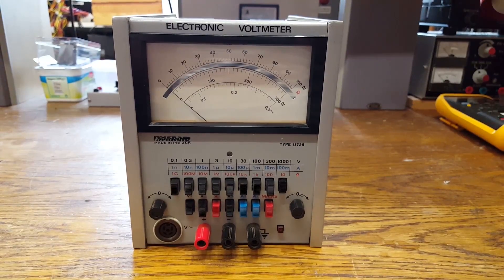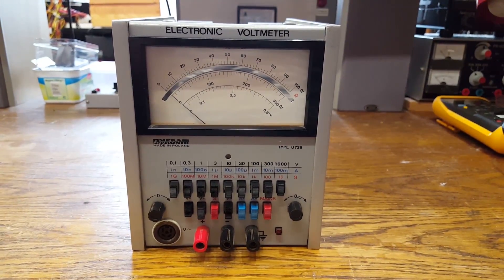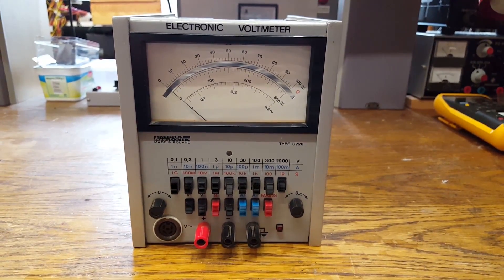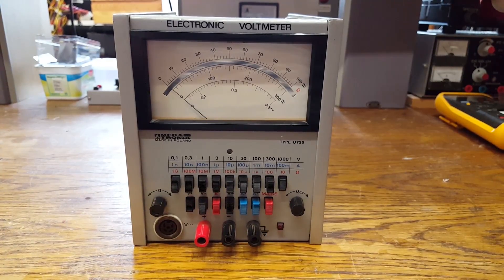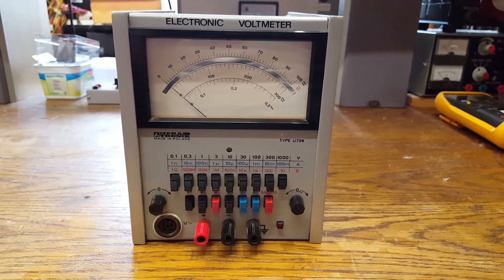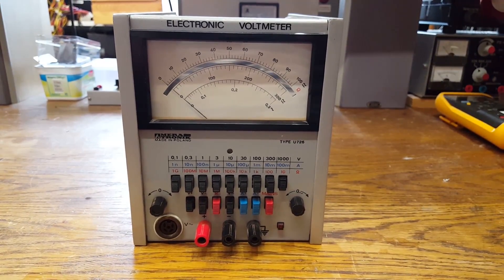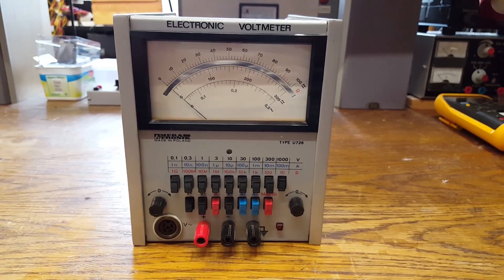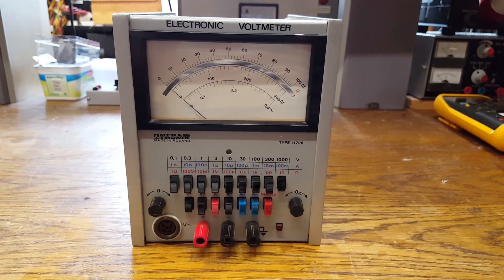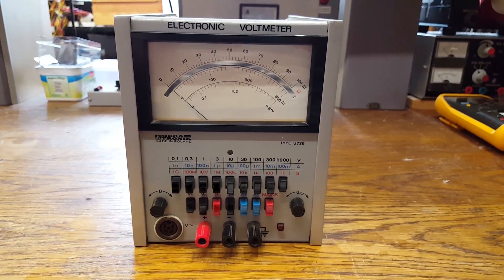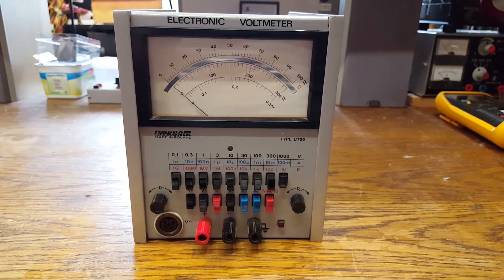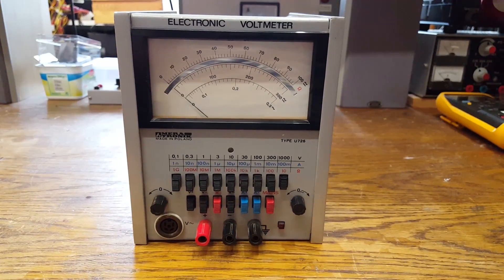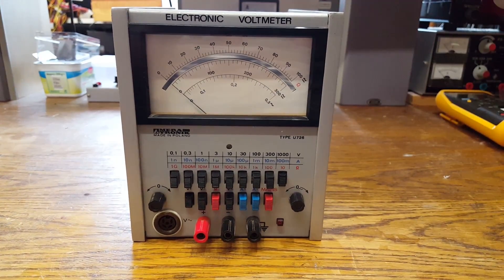This is an interesting piece of test equipment. This is the Meratronik type U726, electronic voltmeter, made in Poland back when Poland was still hidden behind the iron curtain.